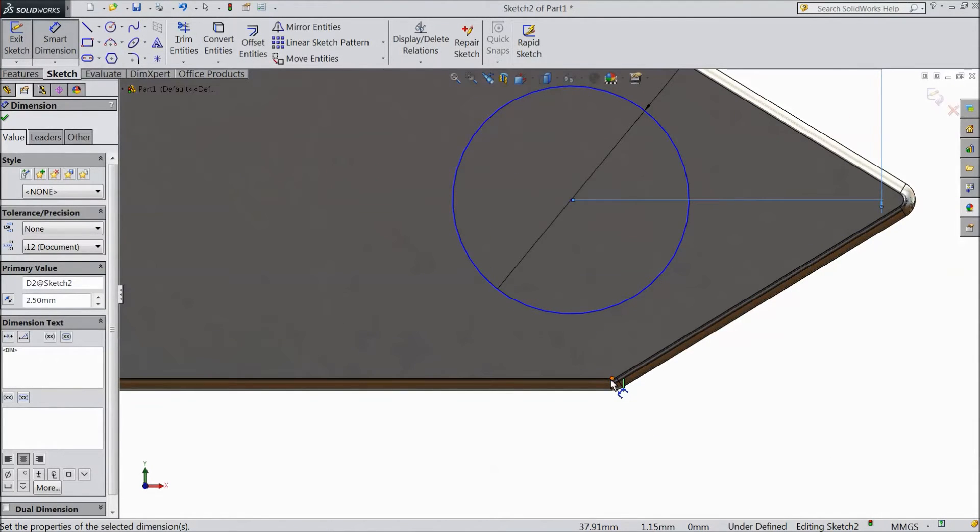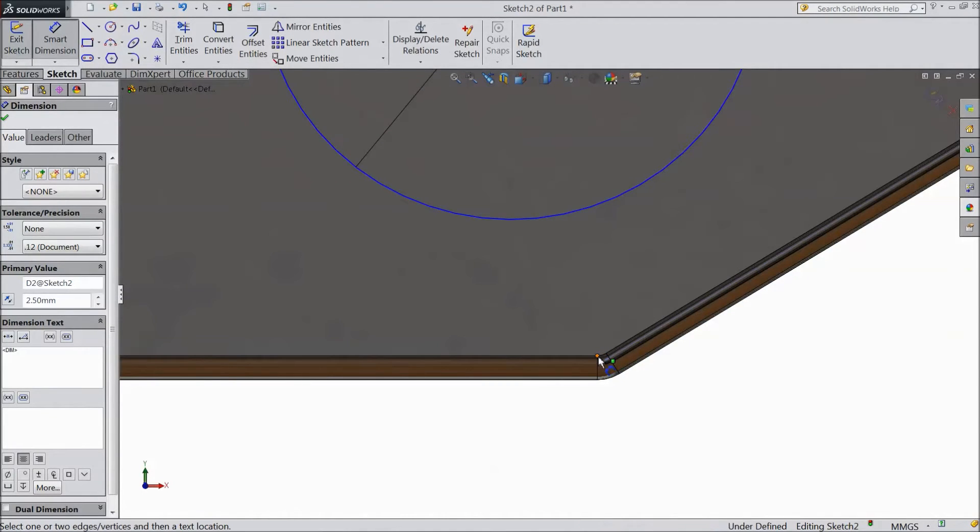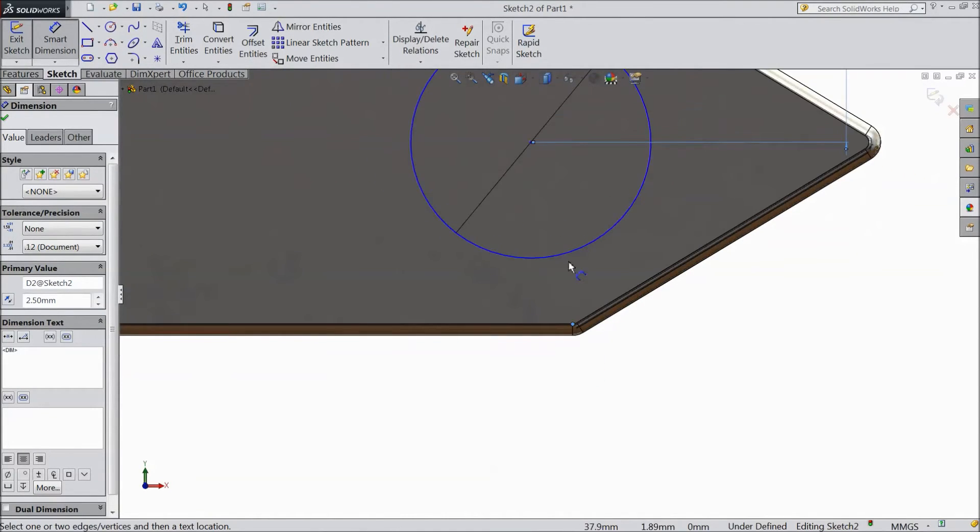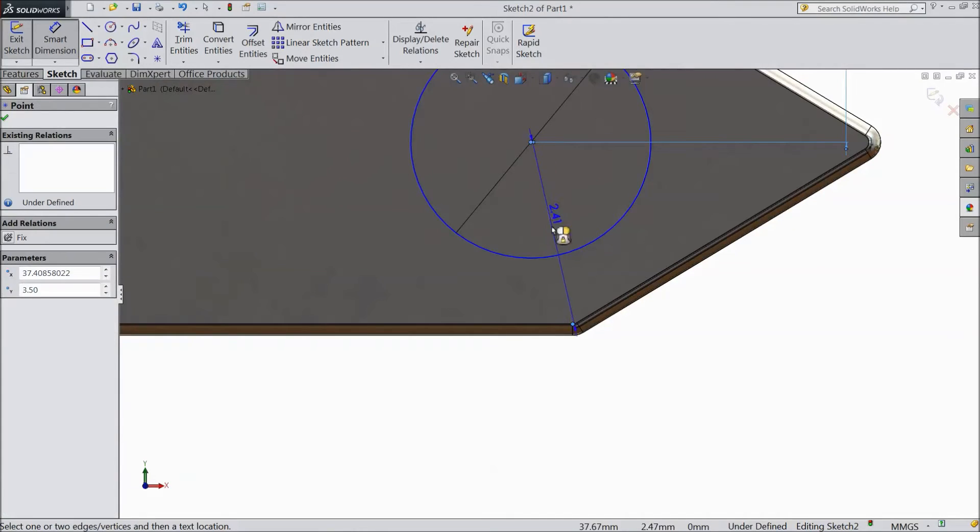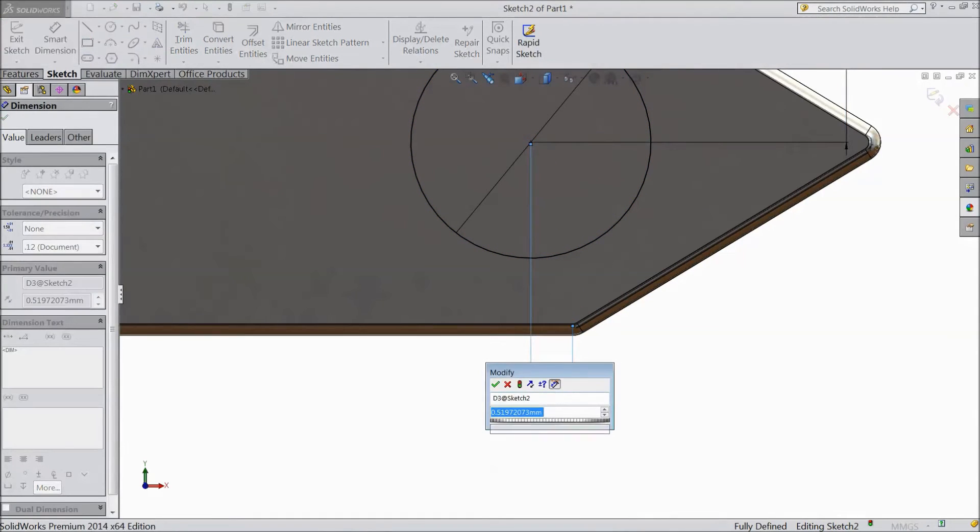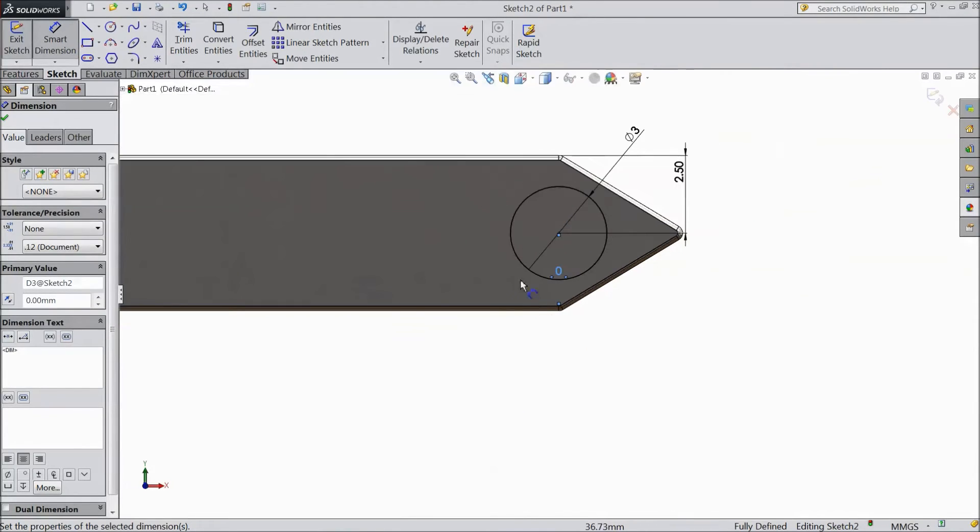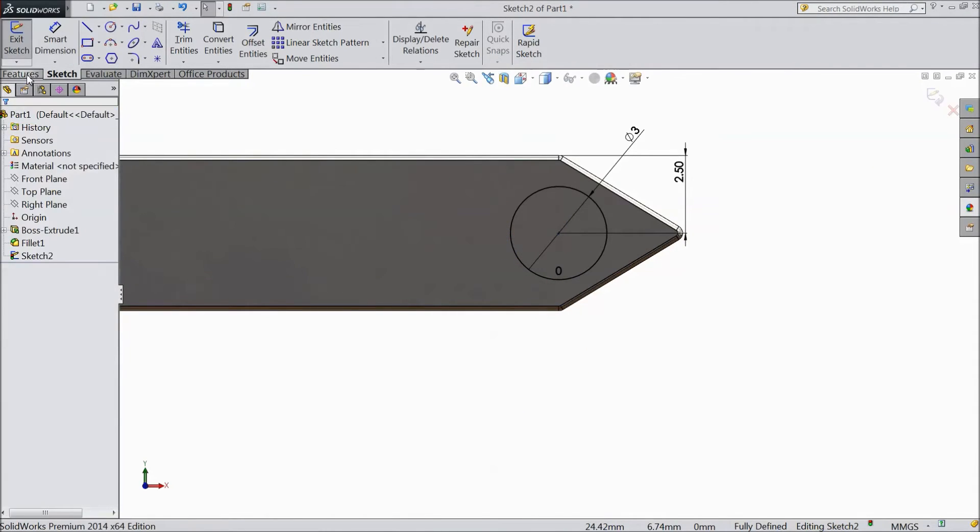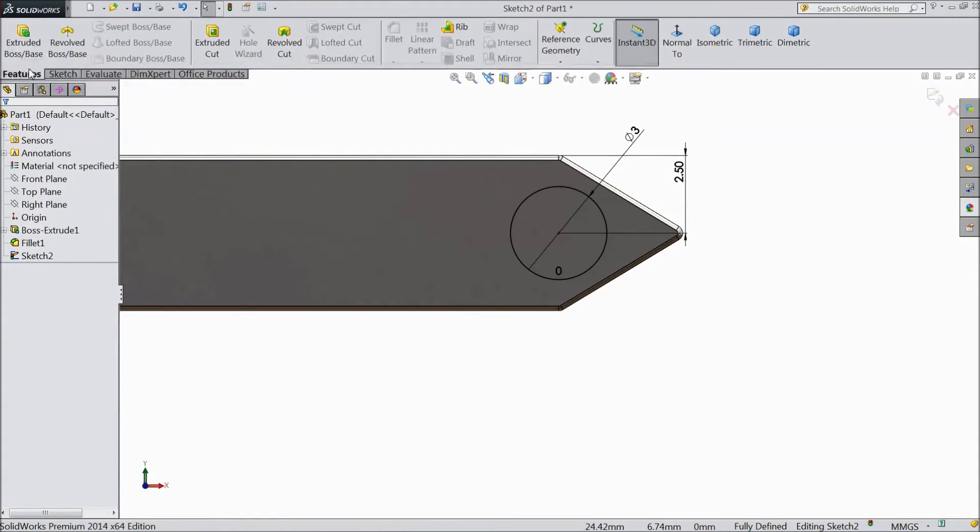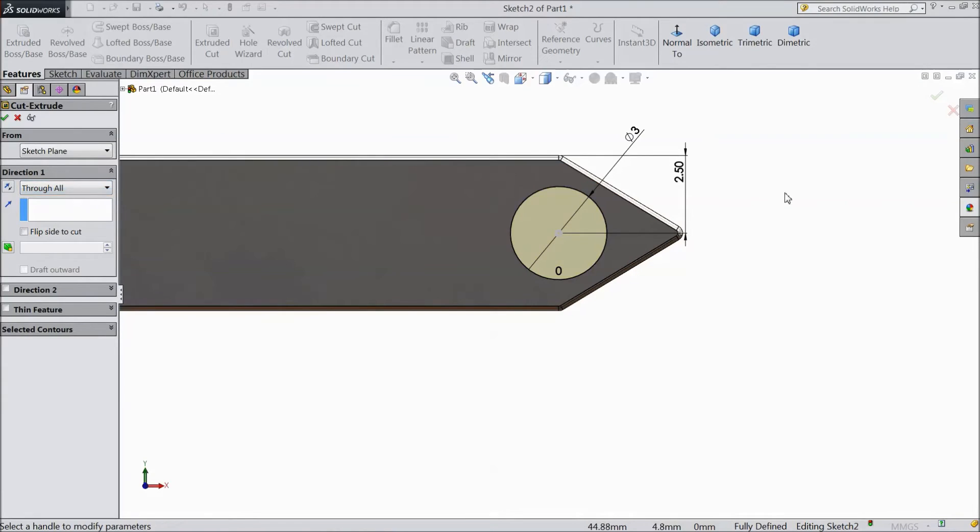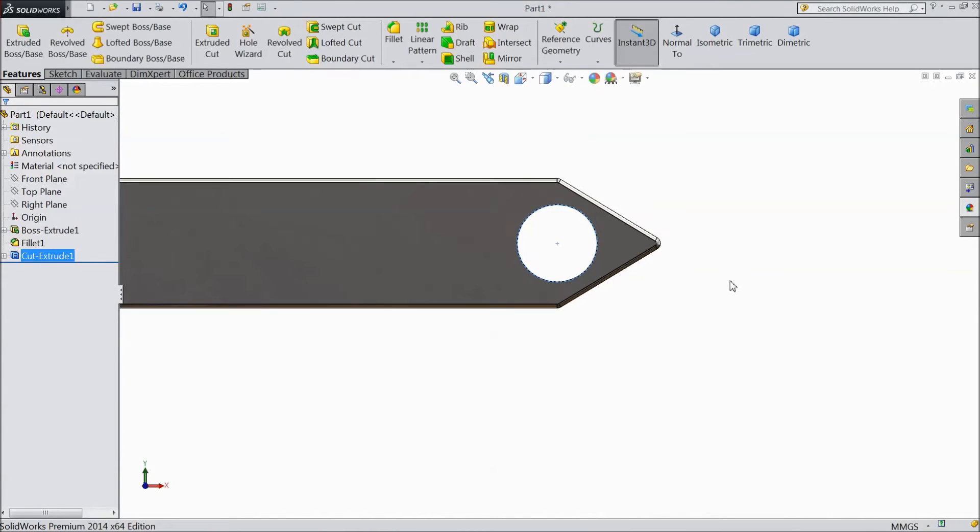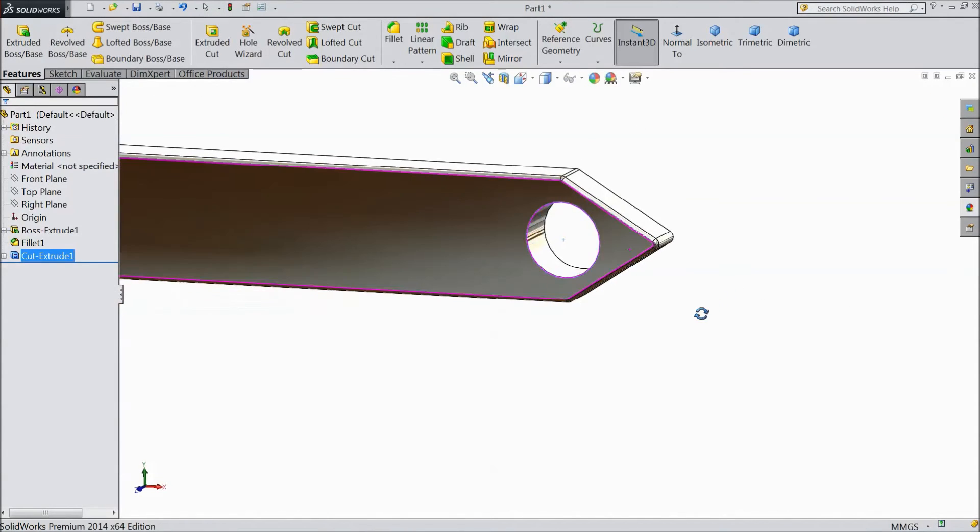Now select this point and center, keep 0 distance. That means in parallel, in one plane. Go to feature, click extruded cut, choose through all, click OK.